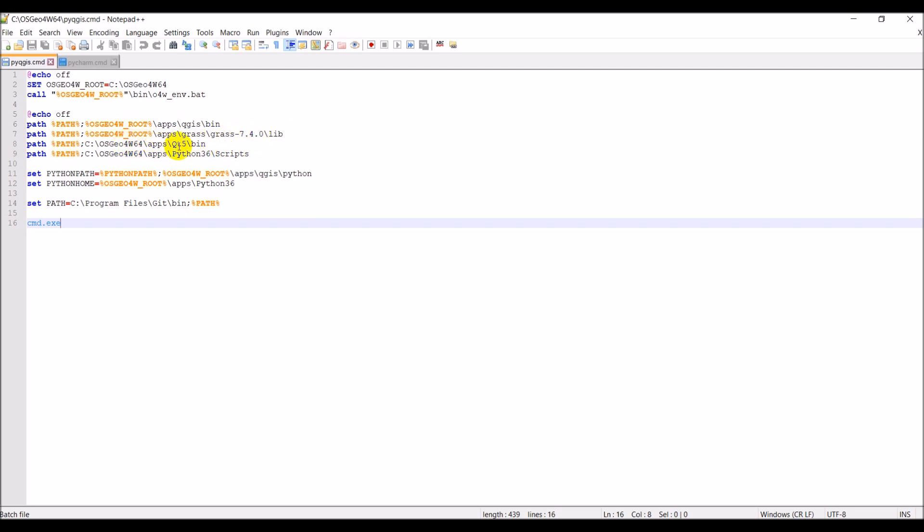This points me to Qt 5, which we use for the UI development for the user interface of our plugins. This points me to the Python 36 scripts, and then here we're pointing ourselves to our Python 3 installation. This final set line here points to git so that we can use git and version tracking from this command line. And then this will launch the command line or the terminal.